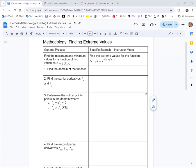In this video, we're going to find extreme values for a function of two variables. The function we're looking at is f of x, y equals e raised to the negative quantity x squared plus y squared plus 2x.